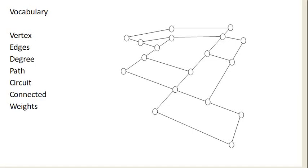Before we go any further, let's talk about some of the vocabulary involved with graph theory. First off, a vertex. A vertex is each of the dots — the locations where edges meet. So this might be where two streets meet, like an intersection.